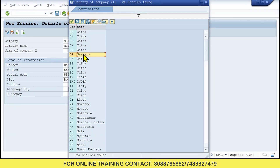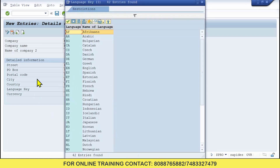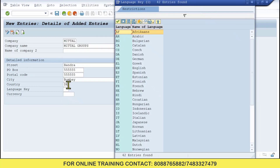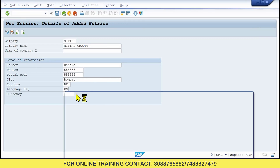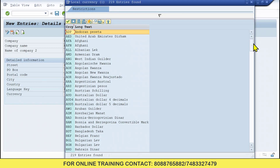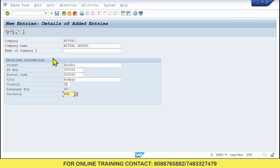Select Germany — DE — and double-click on it to assign. For Language Key, click and give English. Whatever I am giving, give the same — don't change anything. If you change Germany to India, in the coming sessions you won't get certain data. For currency, give as per the country — for Germany give Euro. Find Euro and double-click. Data is now maintained.